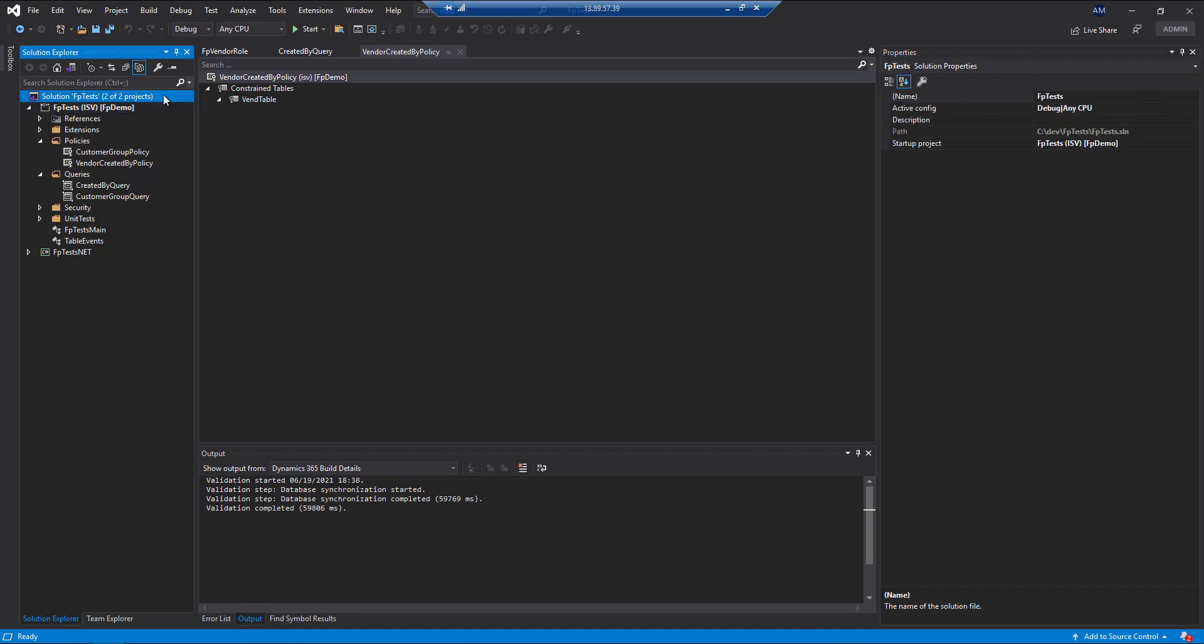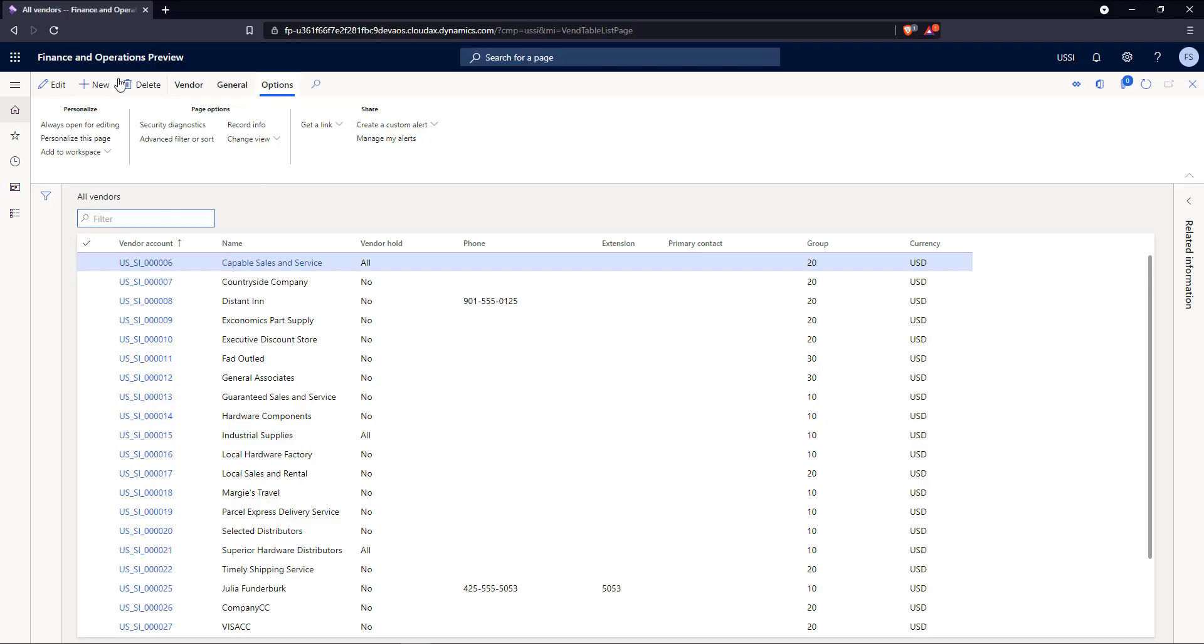All right. Now that we have built our solution and done a database sync, we can jump back into the user interface and we'll simply reload this page for this user.